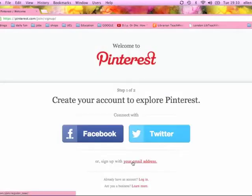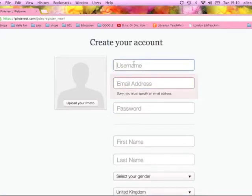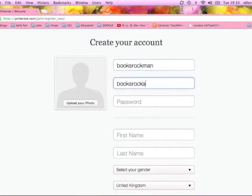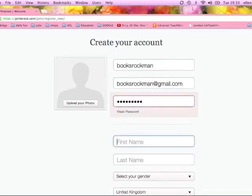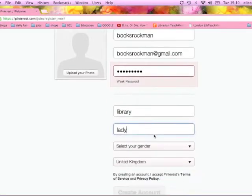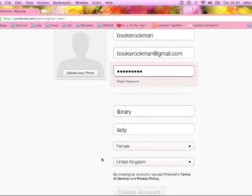I'm going to show you how you'd sign up. You can sign up through Facebook or you can just create an account by making up a username and your email address, first name, last name, gender, and where you're from. It's that simple. I'm going to make up a fake one — booksrockman at gmail.com and booksrockman will be the username. Obviously I'm not going to confirm this email because I don't own it, so it will disappear in a while.